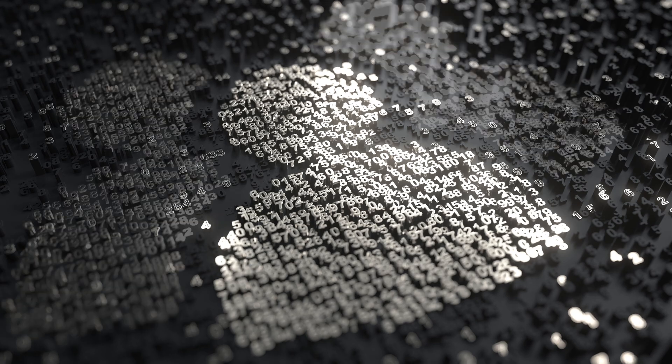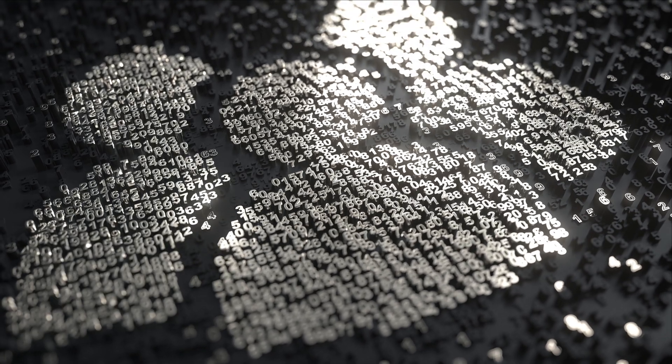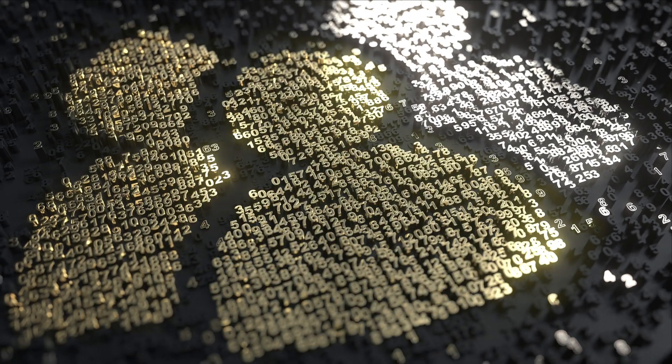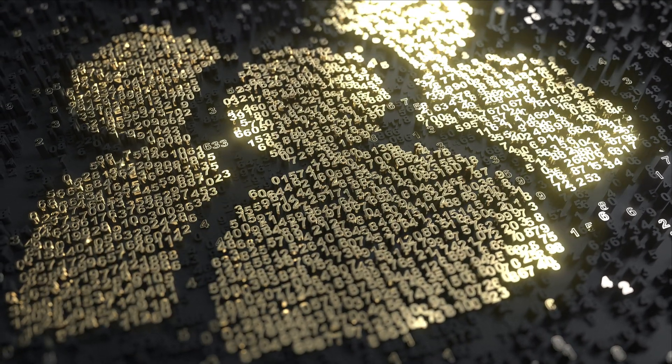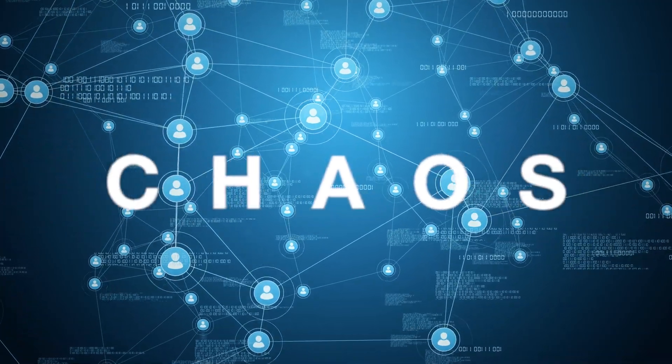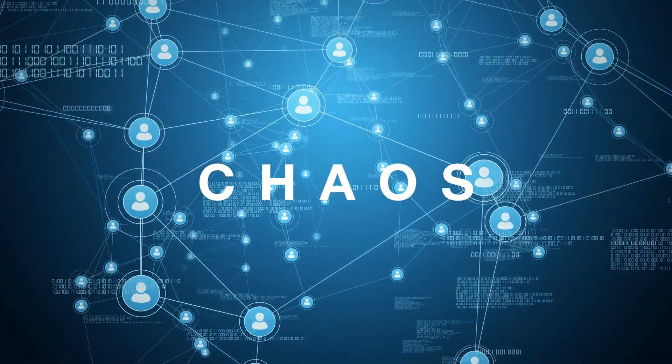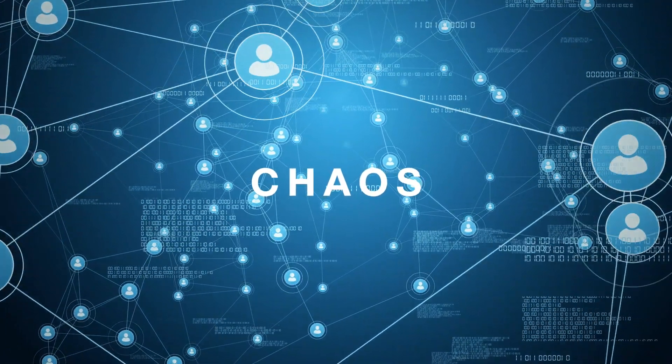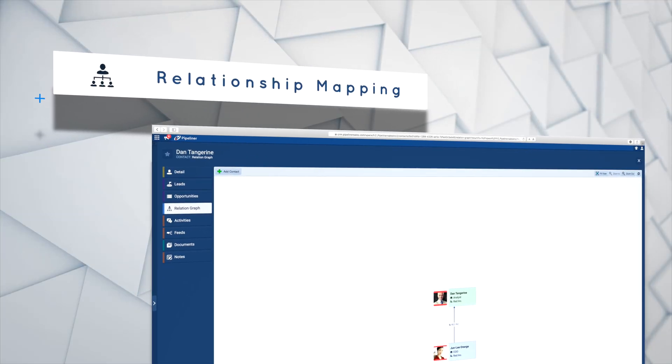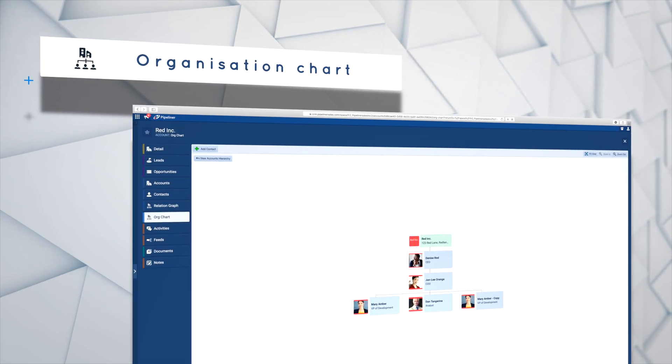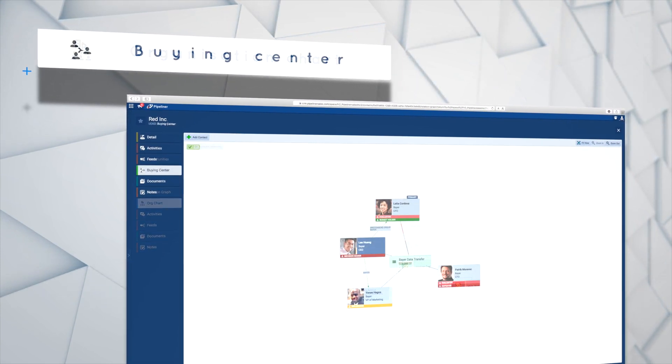Selling has become more complex than ever with so many different people influencing the buying process, and sometimes not all of them are even from inside the buying company. This is why Pipeliner CRM is unique in providing a way of visually mapping all the important relationships.